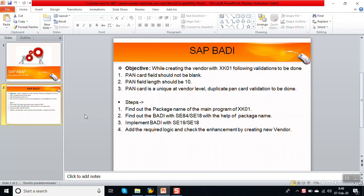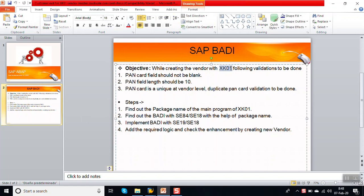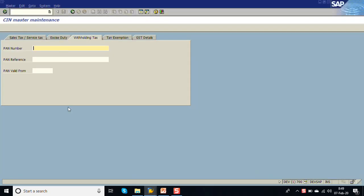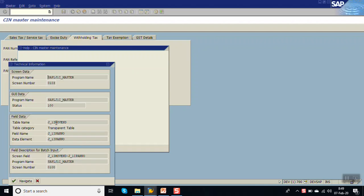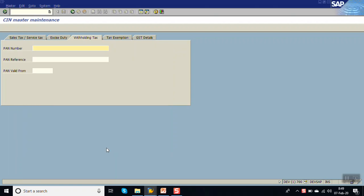In this session we will see how to do the BAdI implementation for the transaction code XK01. This will be a source code enhancement because we want to validate some data. In the XK01 transaction code there is one field - the PAN card number. Press F1 to see the technical details. This field is stored in the table J_1IIMO, and the program name is this.